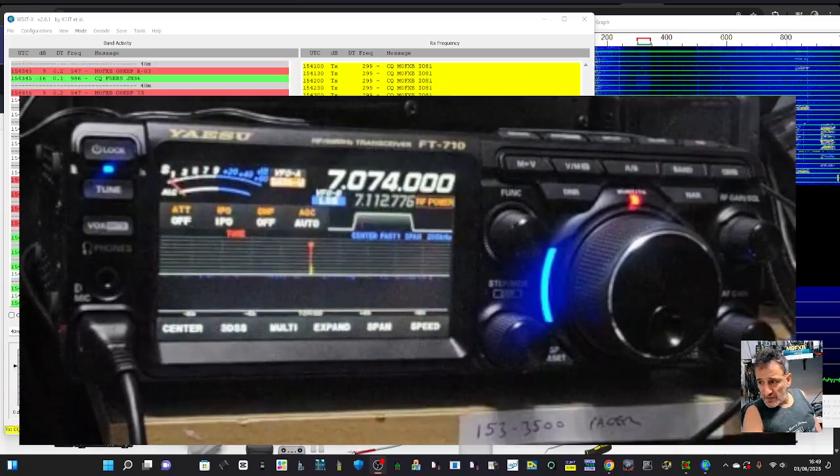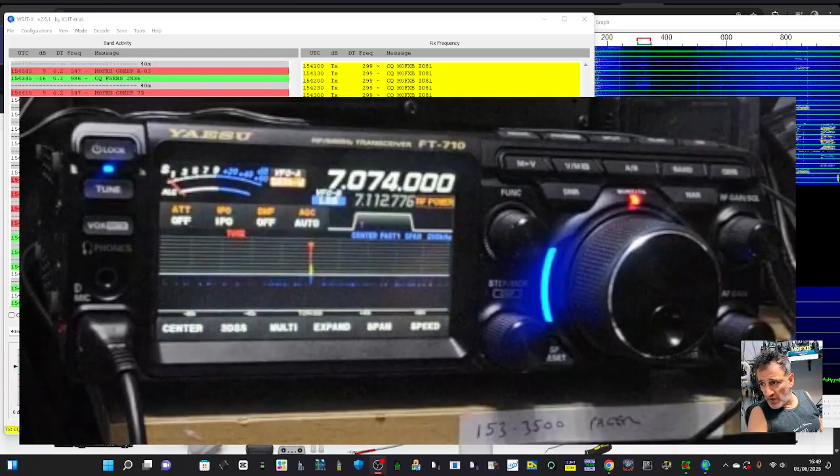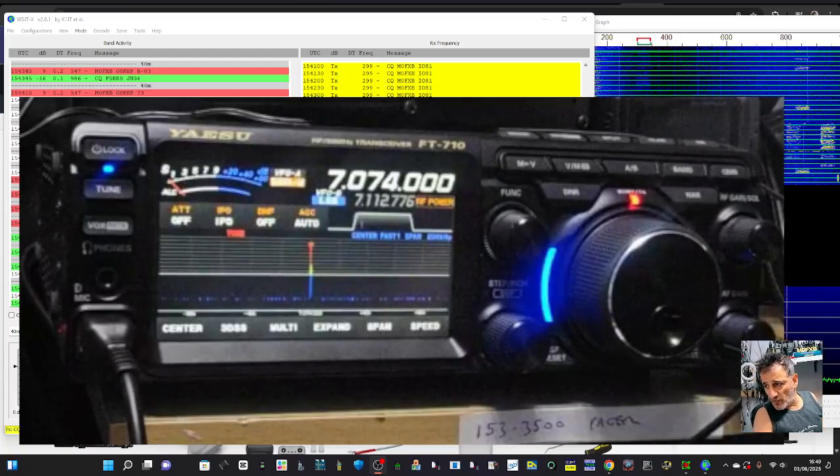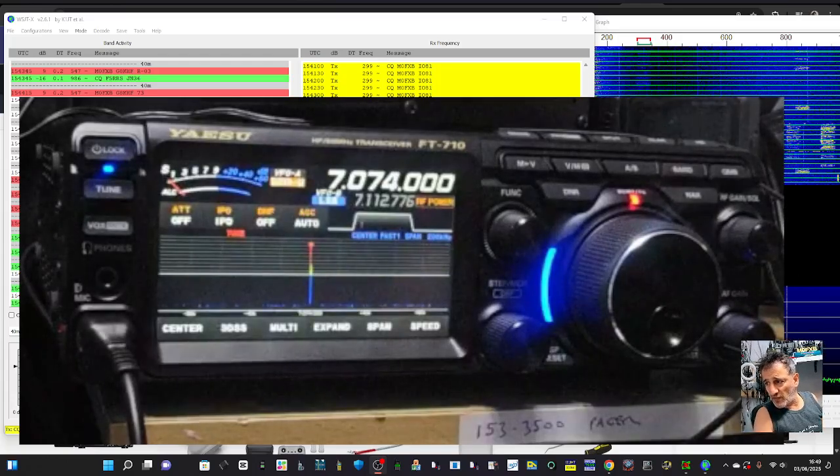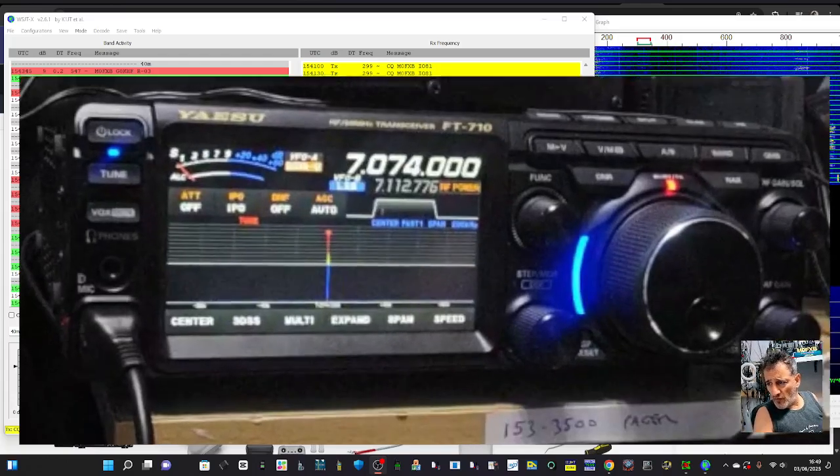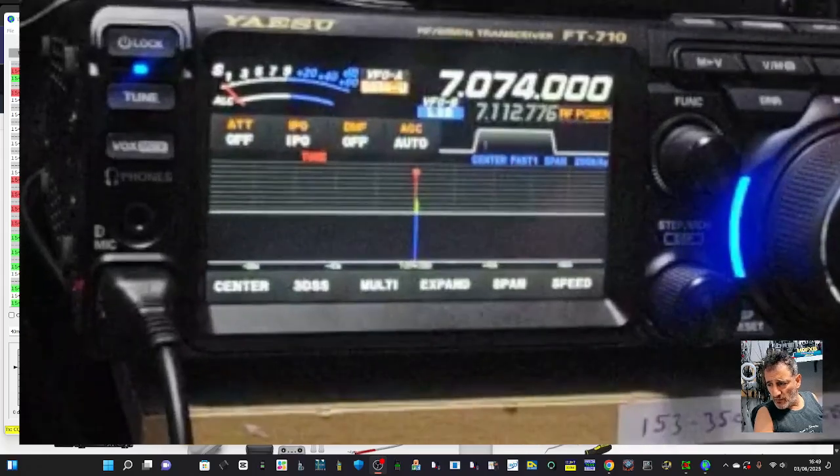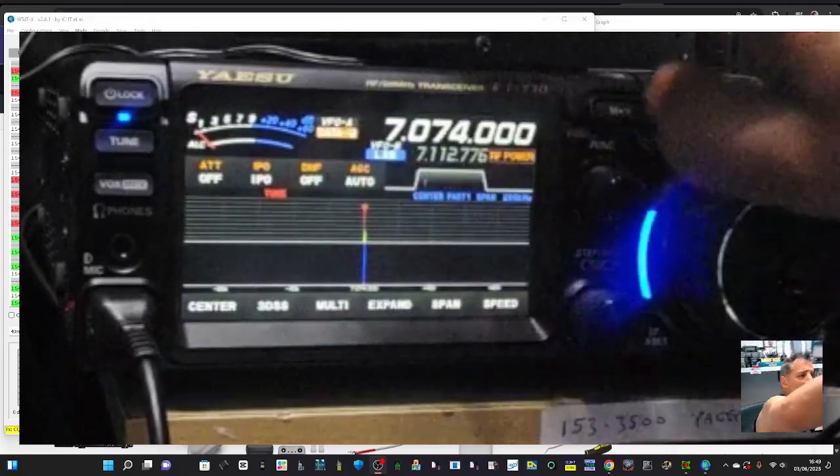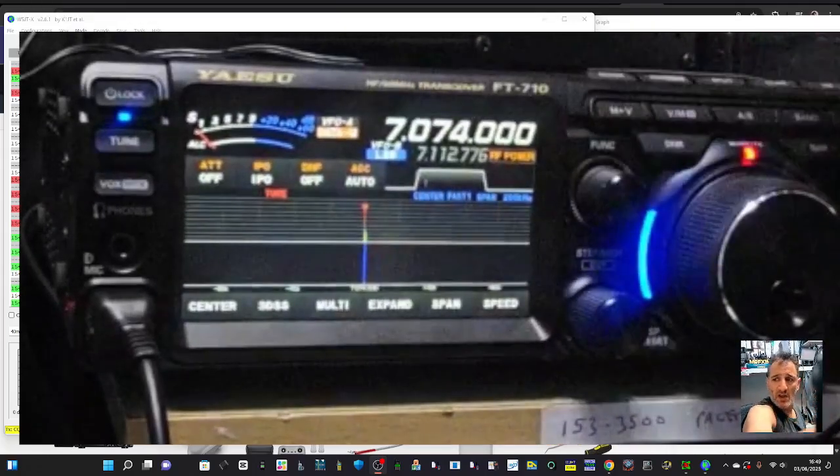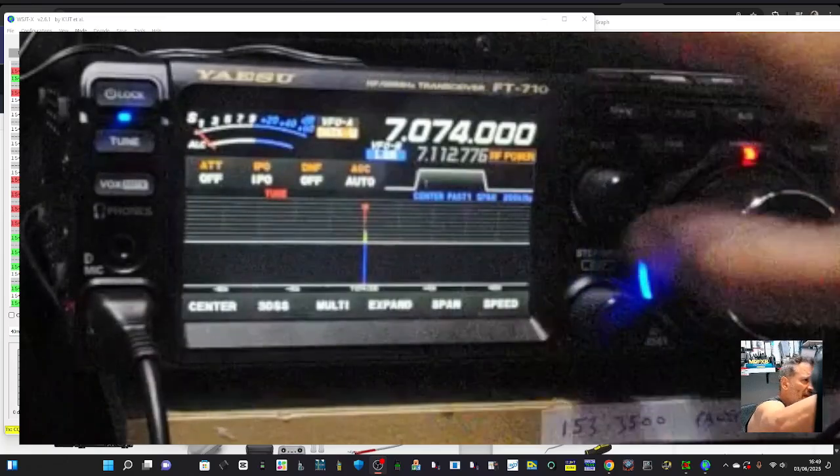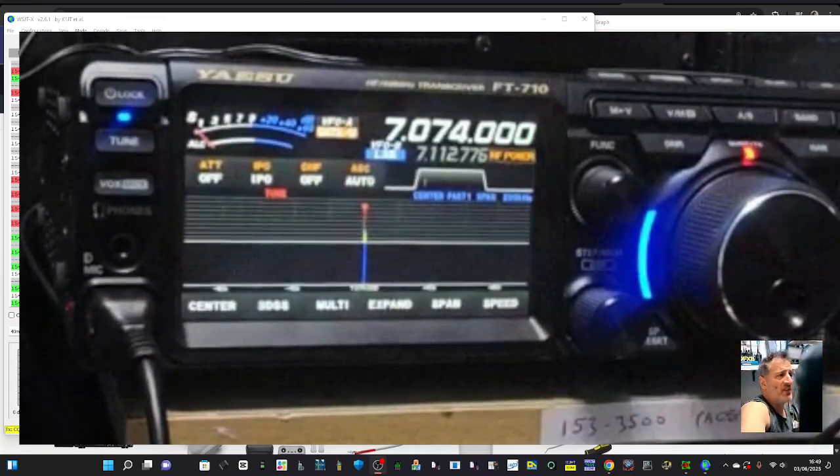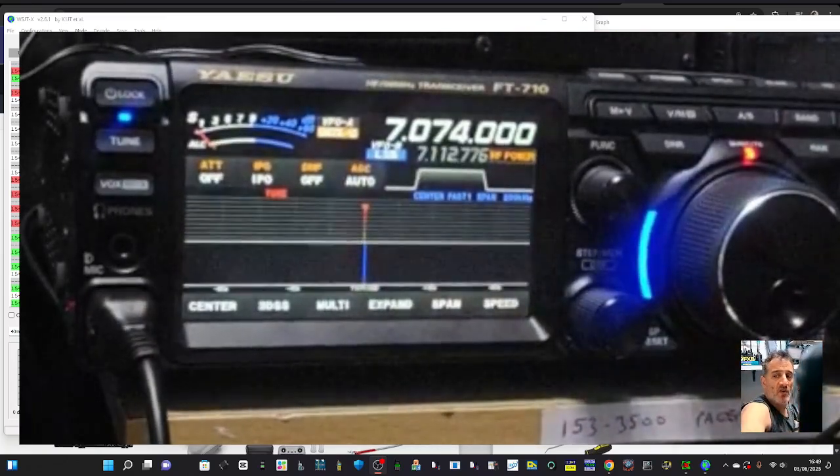So let's look at my different settings on the radio and the WSJTX. On the radio we've tapped here, and I'm not sure how clear you're seeing this, but we tap here.